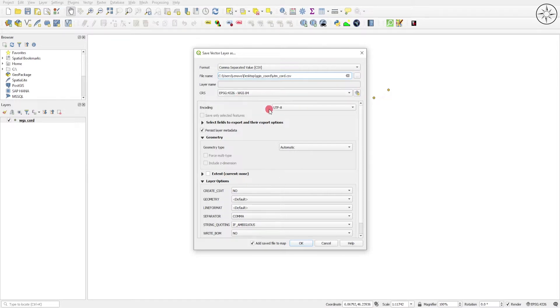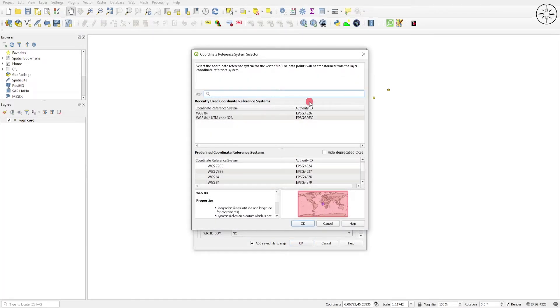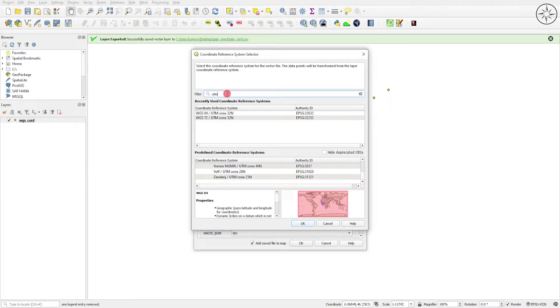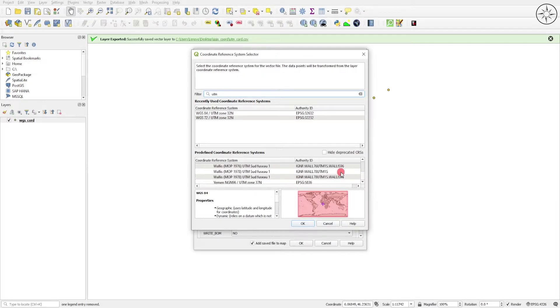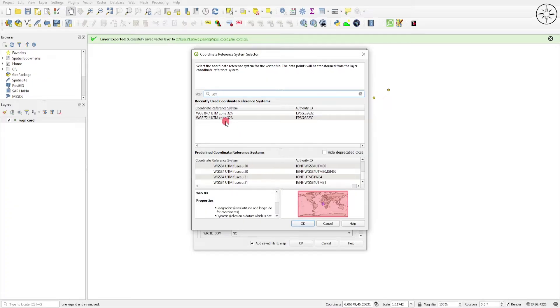In here we will set the coordinate system of our file. I'll click on this button. As you can see, you can look for your coordinate system. Type UTM here and you'll get results. For me, my area is located in Zone 32 North.